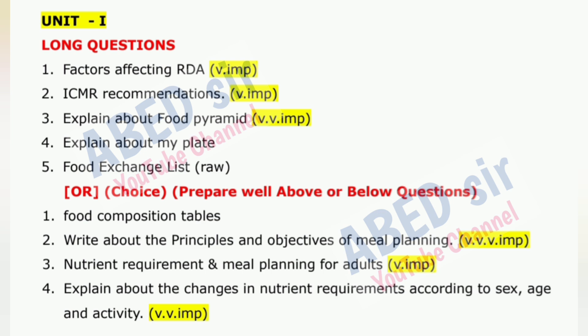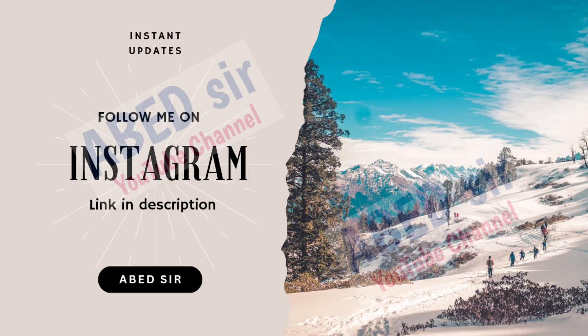For long questions, write 3 to 4 sides of pages and include a definition and explanation with an example. Based on the long question, draw diagrams and tables.